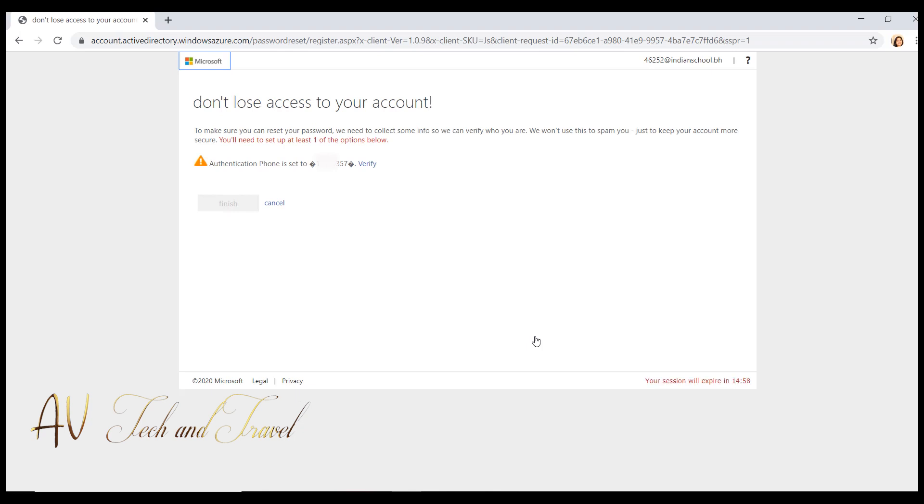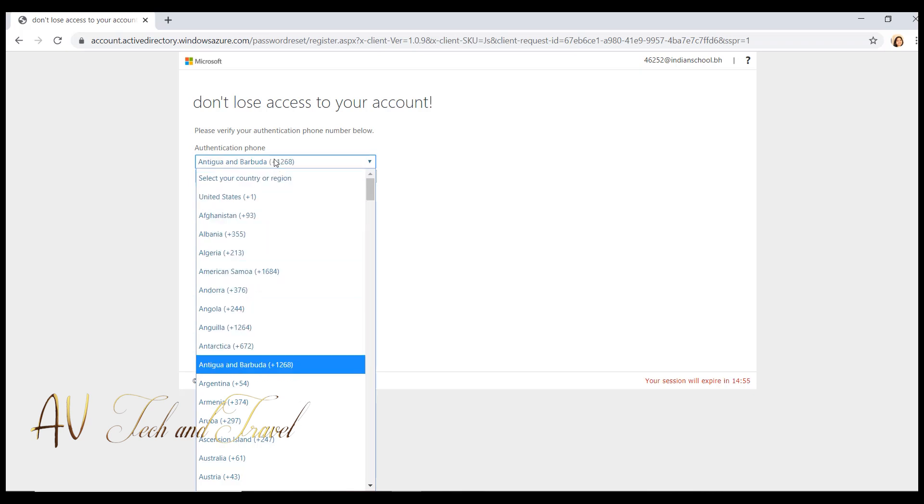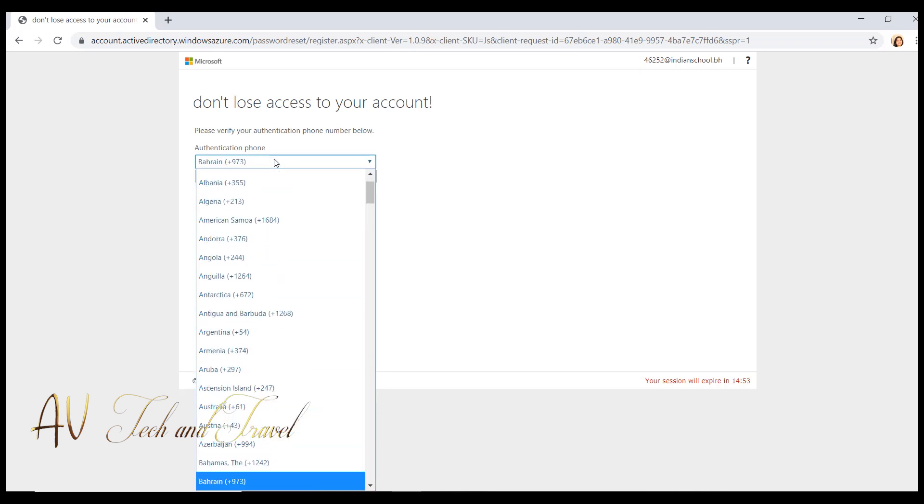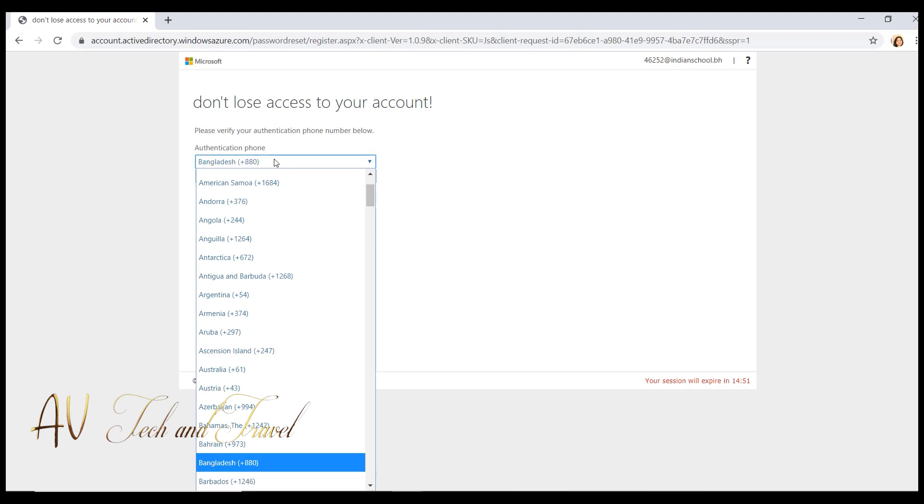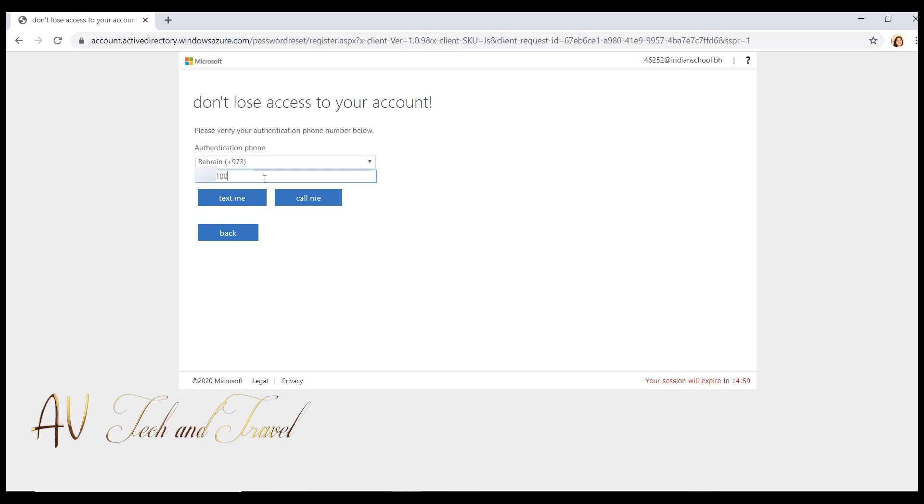Click on the verify button. Select Bahrain and enter your mobile number. Click on text me.